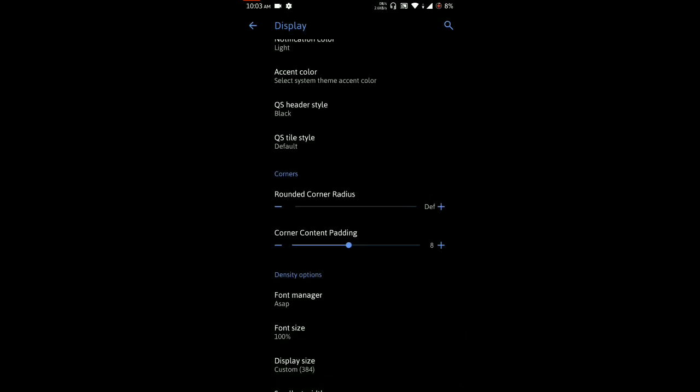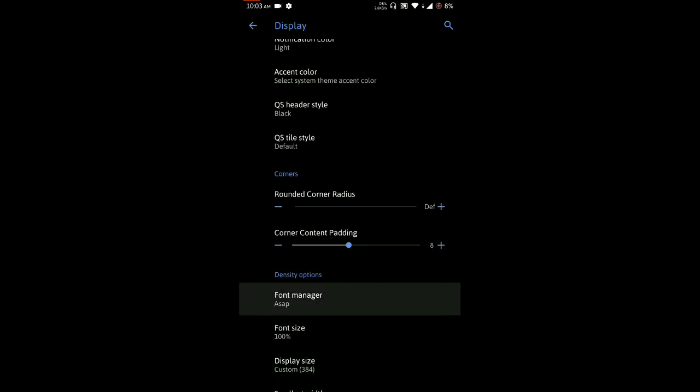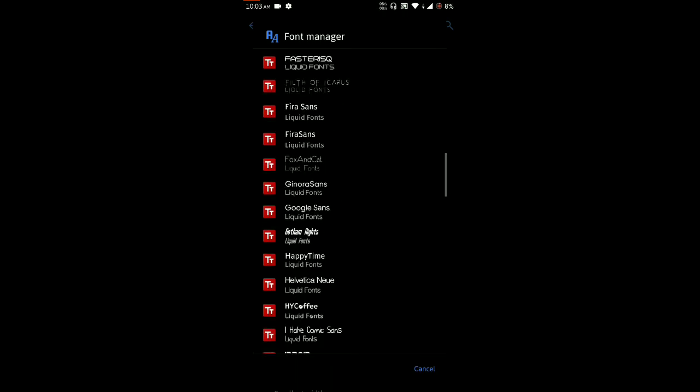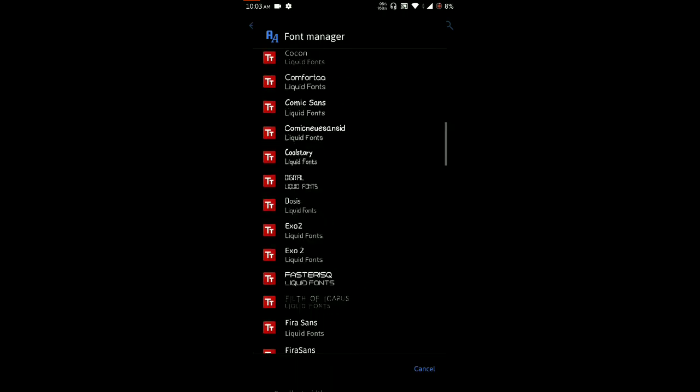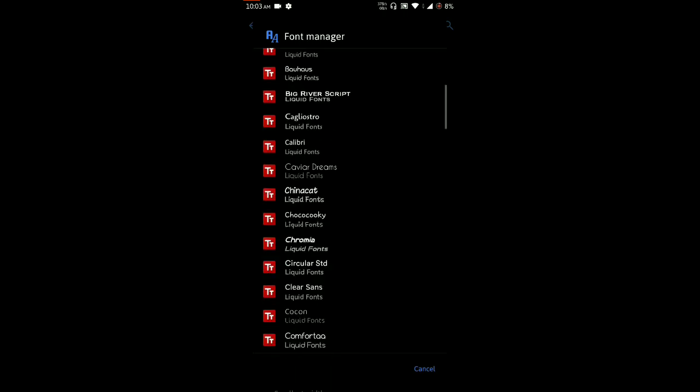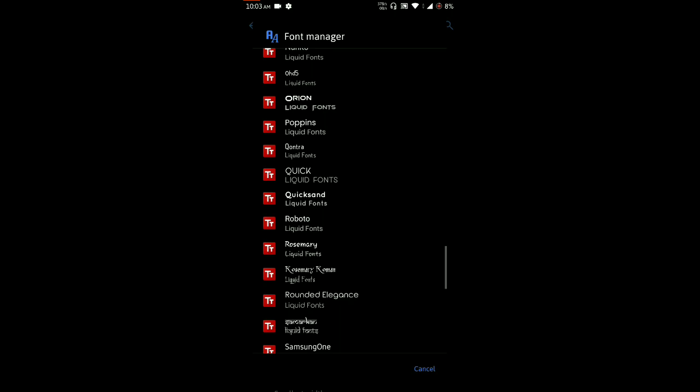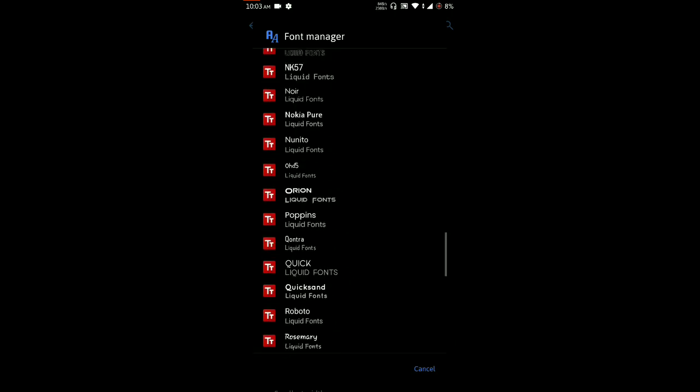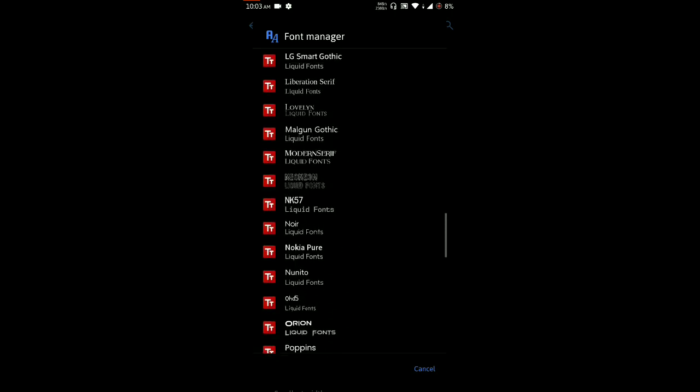You can also change the font of your device. So I am using a custom font available from this list. You can select any of the fonts as per your choice and these are working perfectly with all other types of apps.